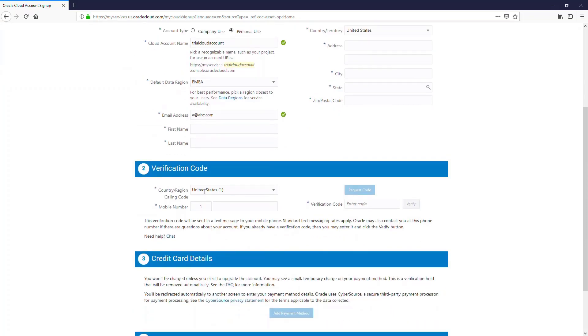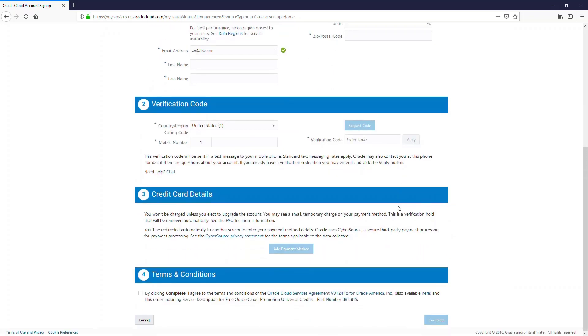And then you need to enter a valid phone number, a mobile number. Choose the country and enter your mobile number and click on request code, which will basically give you a text with a secret code. And then you enter it in the verify location and click on verify to verify your identity.